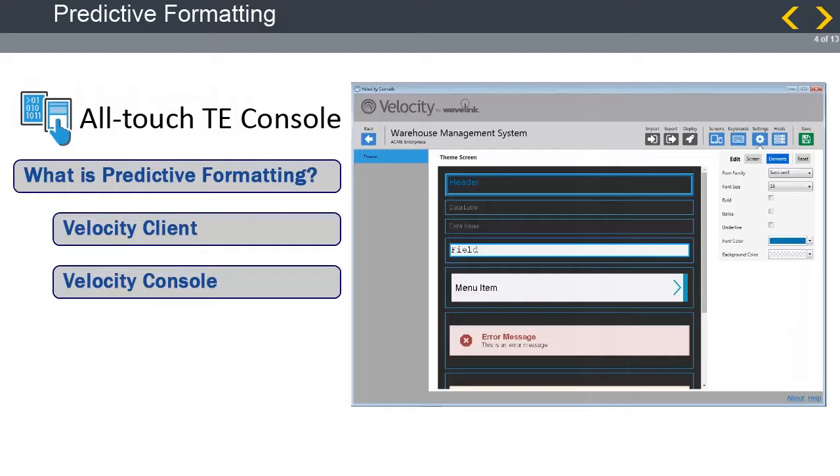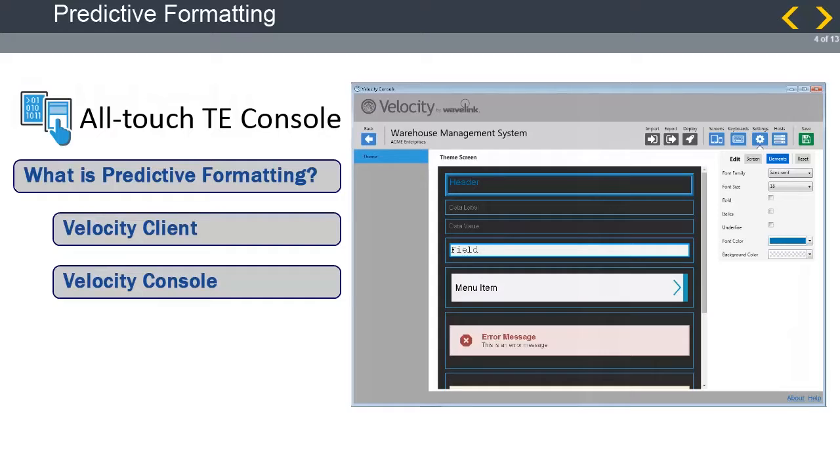As part of predictive formatting, the AllTouchTE client is able to interpret your existing screens to break down existing text elements and divide them into a predetermined list of elements. We will discuss those elements later in the module. The rendering engine then applies a series of predefined styles to each element to create a reformatted screen. These styles will also be discussed later in the module.